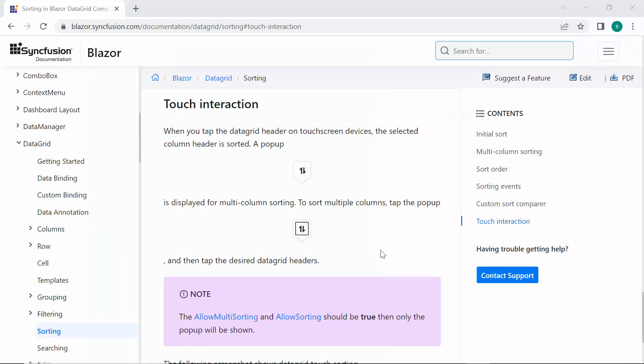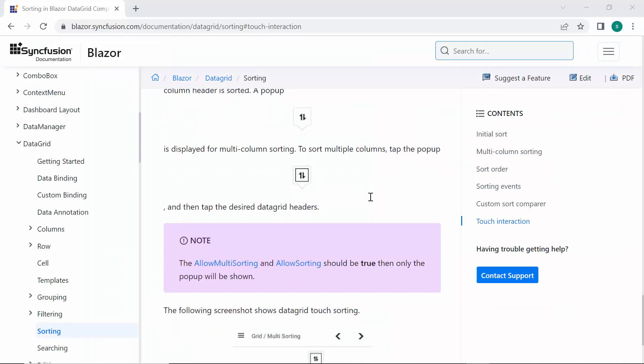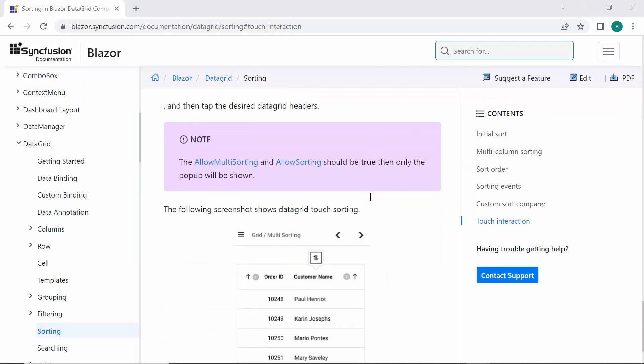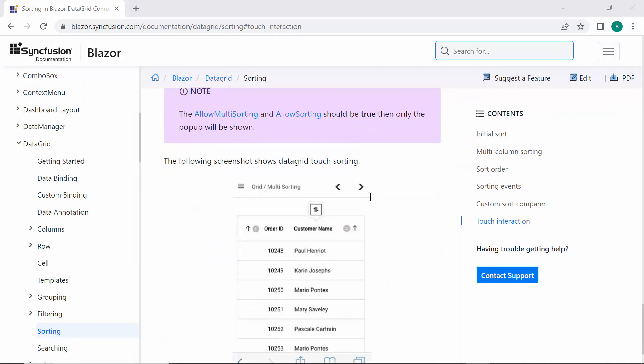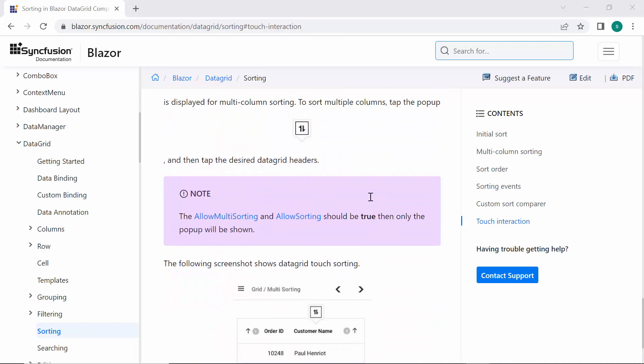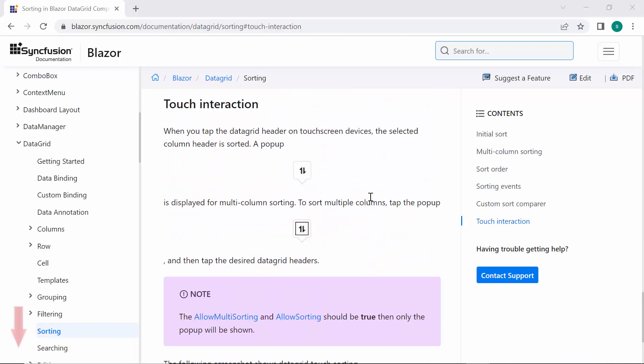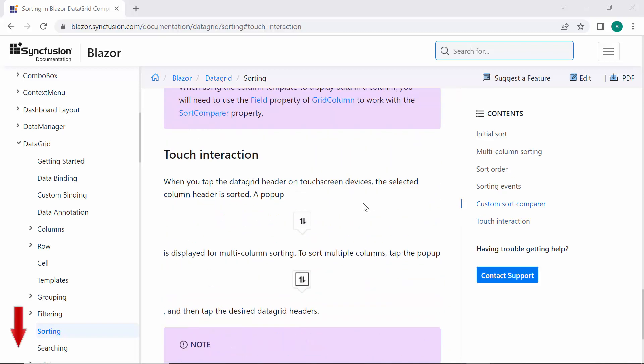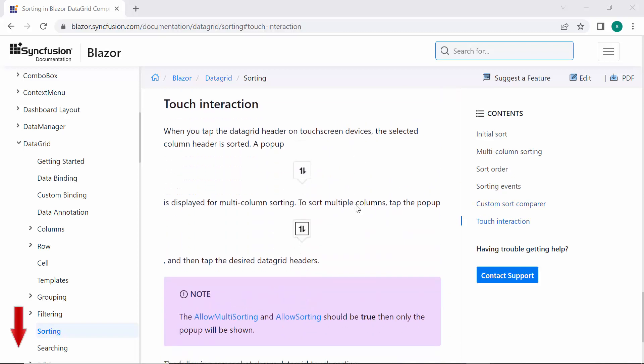Note that if you want to sort using a touch screen, you can just tap a column header. To learn more about DataGrid touch interactions and how they work, you can check out the documentation link provided in the description below.